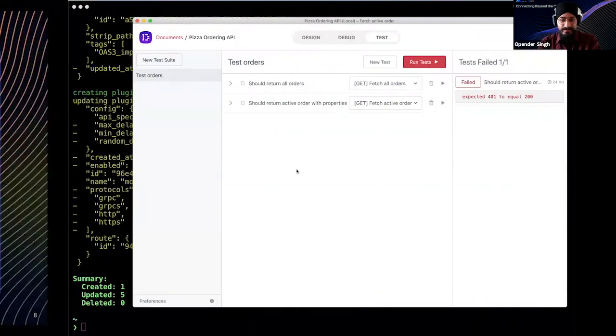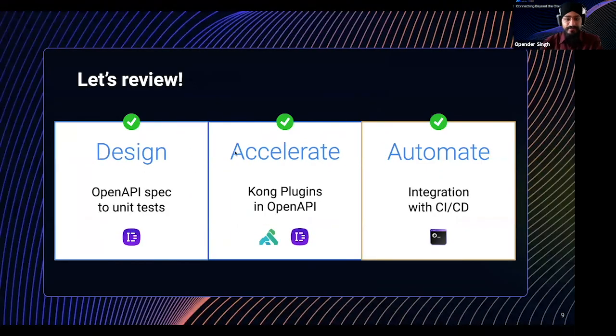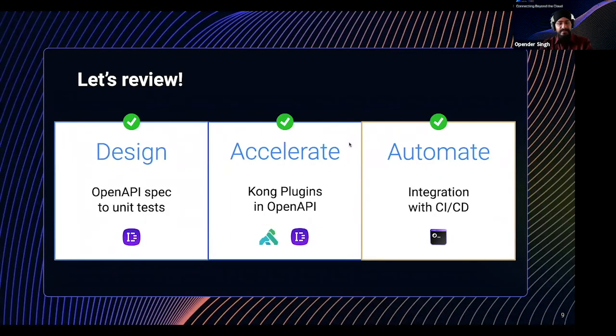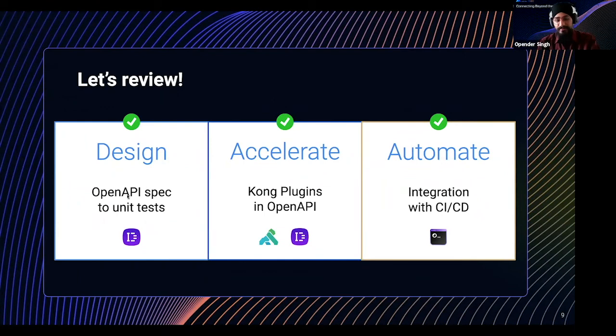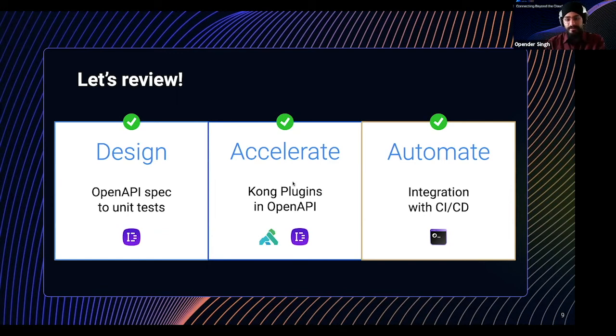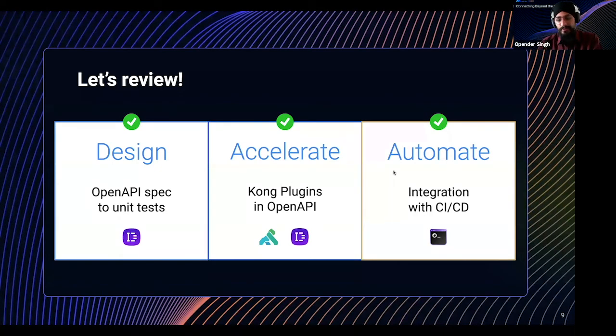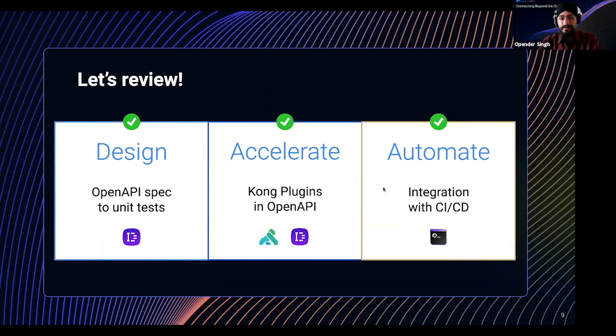Cool. So let's recap. So we went through the design steps, which was writing the open API spec and introducing unit tests within designer and then accelerating the development process by enabling and configuring plugins through the specification for Kong. And then automating that whole process with the CI CD workflow.